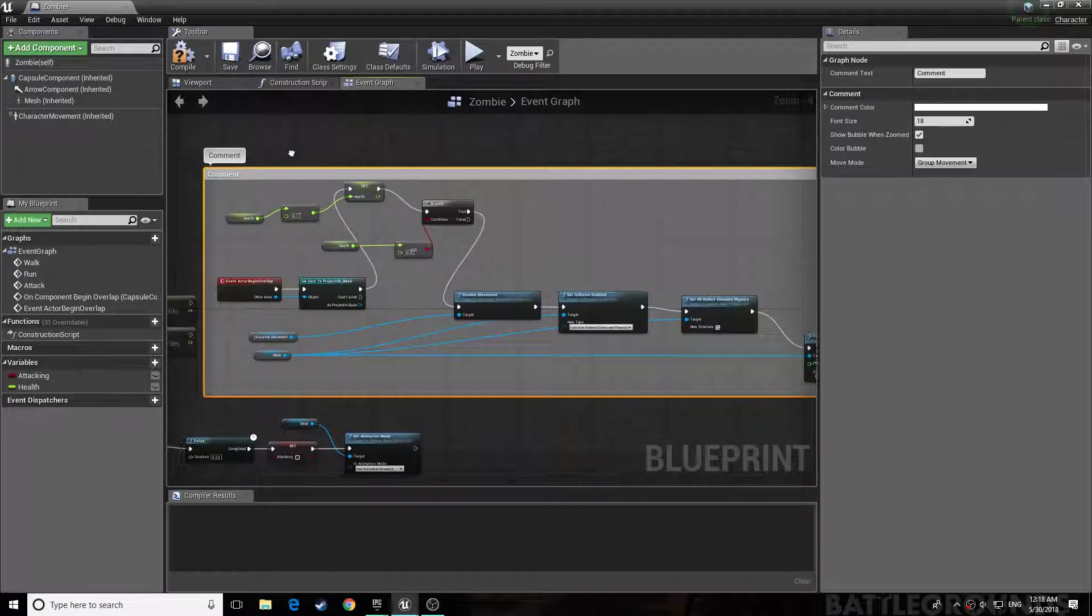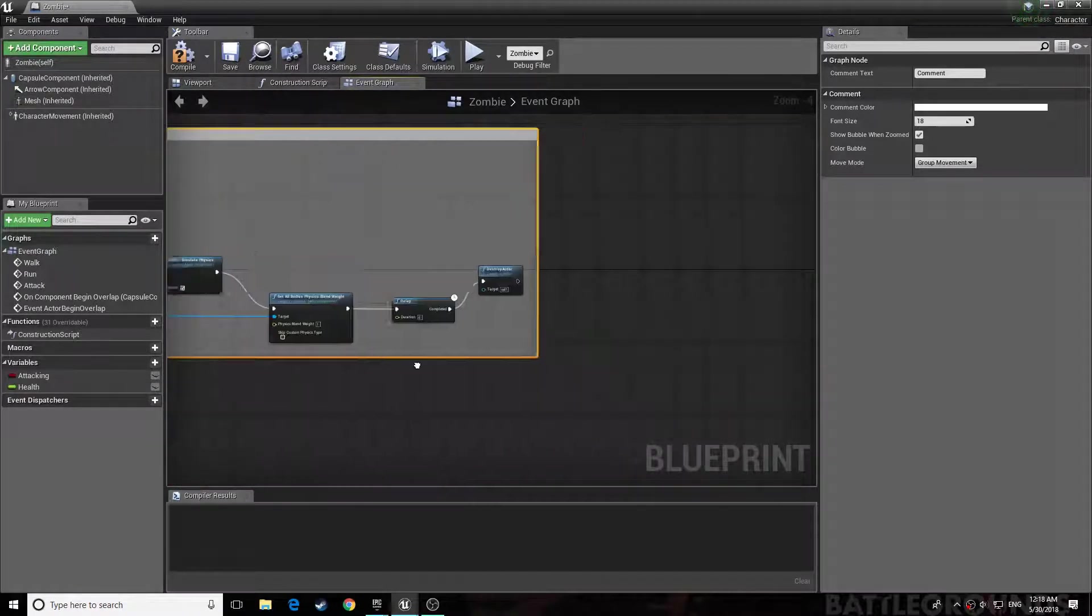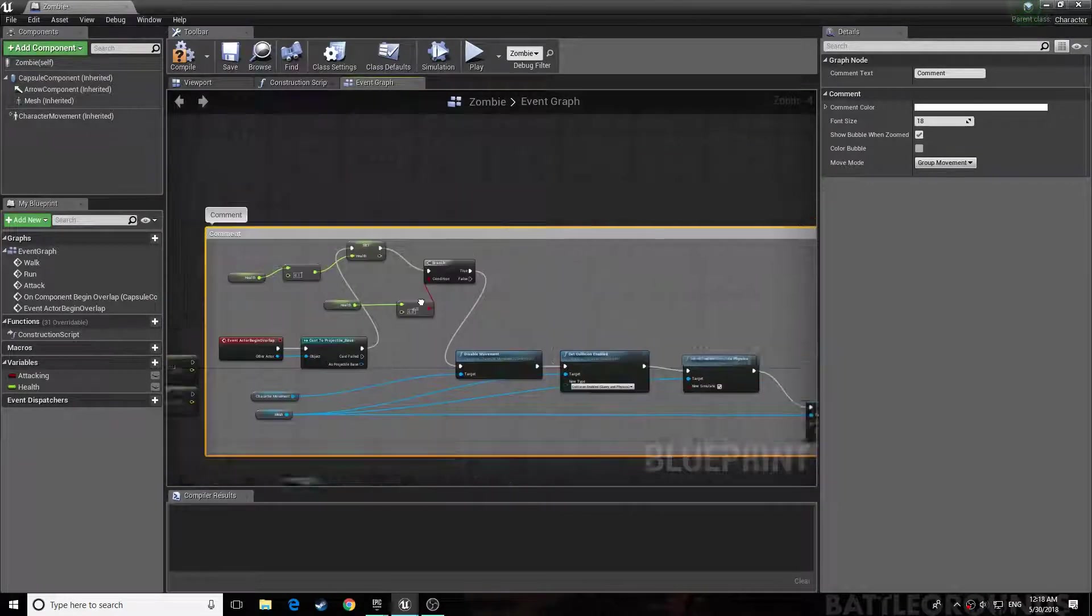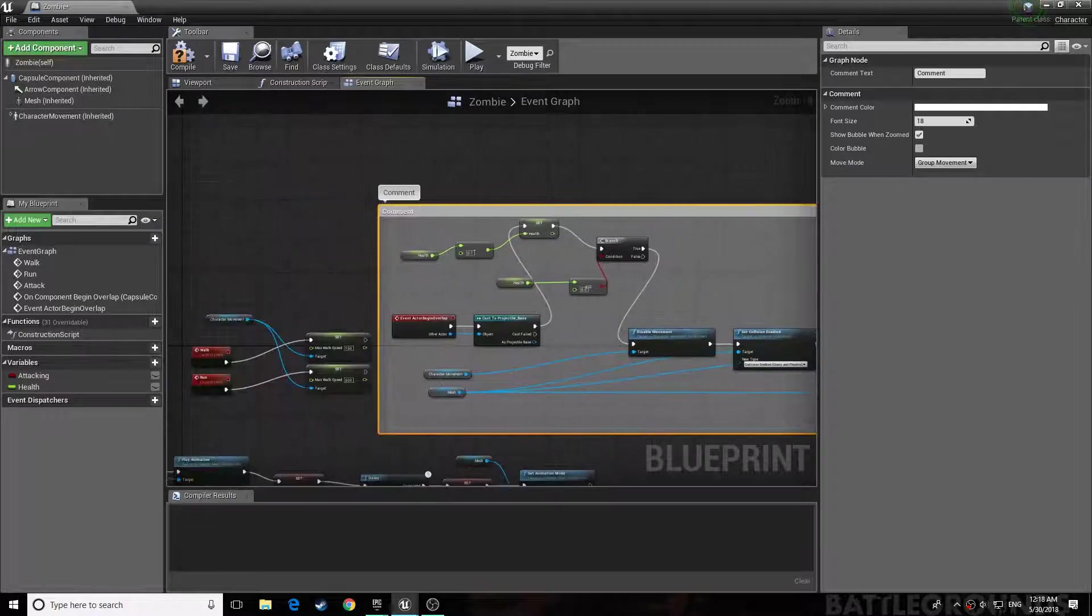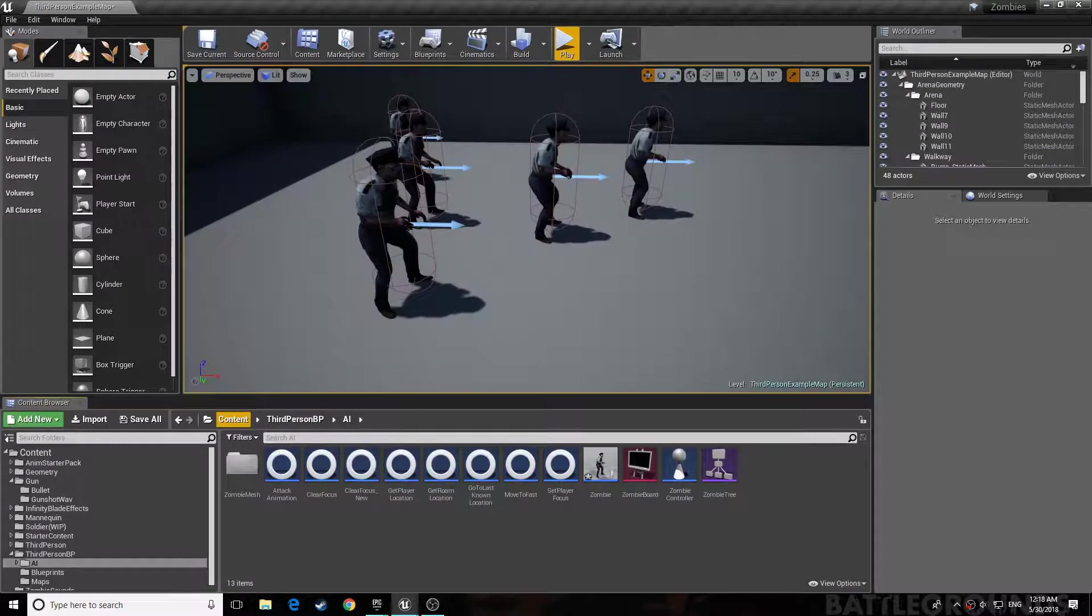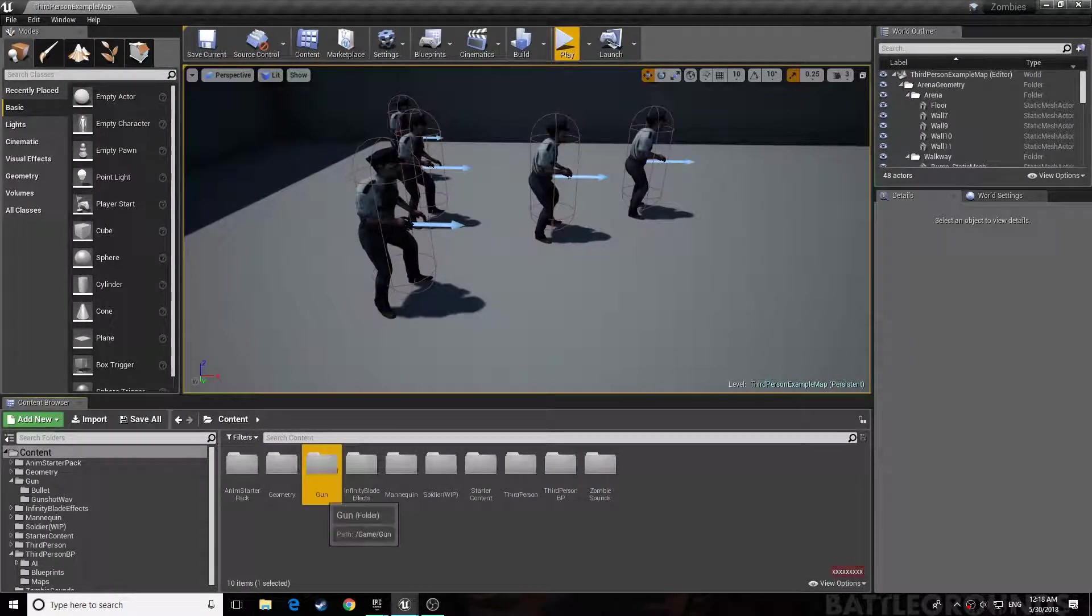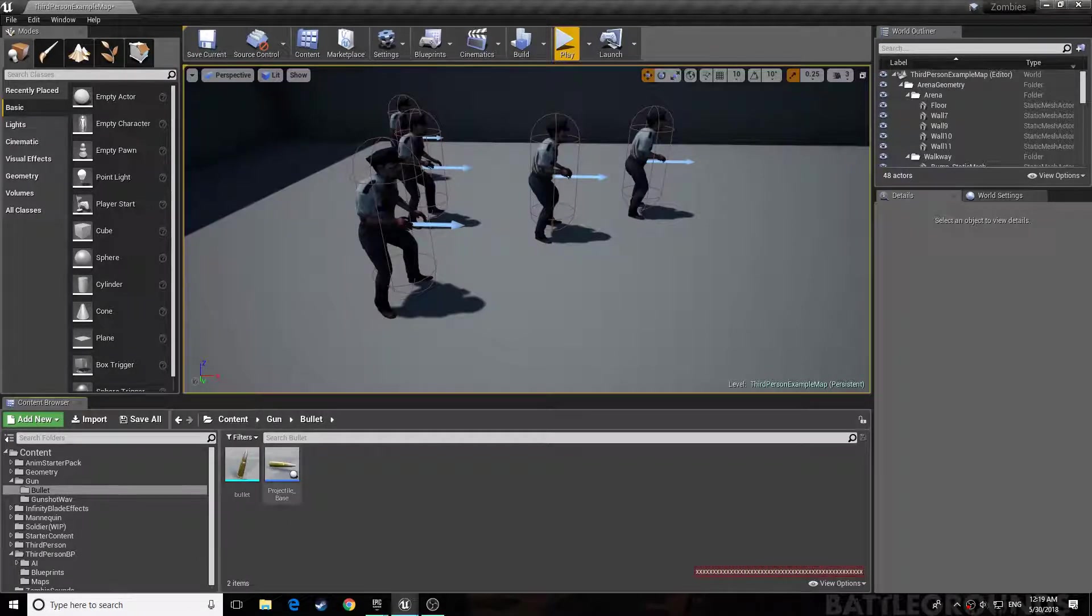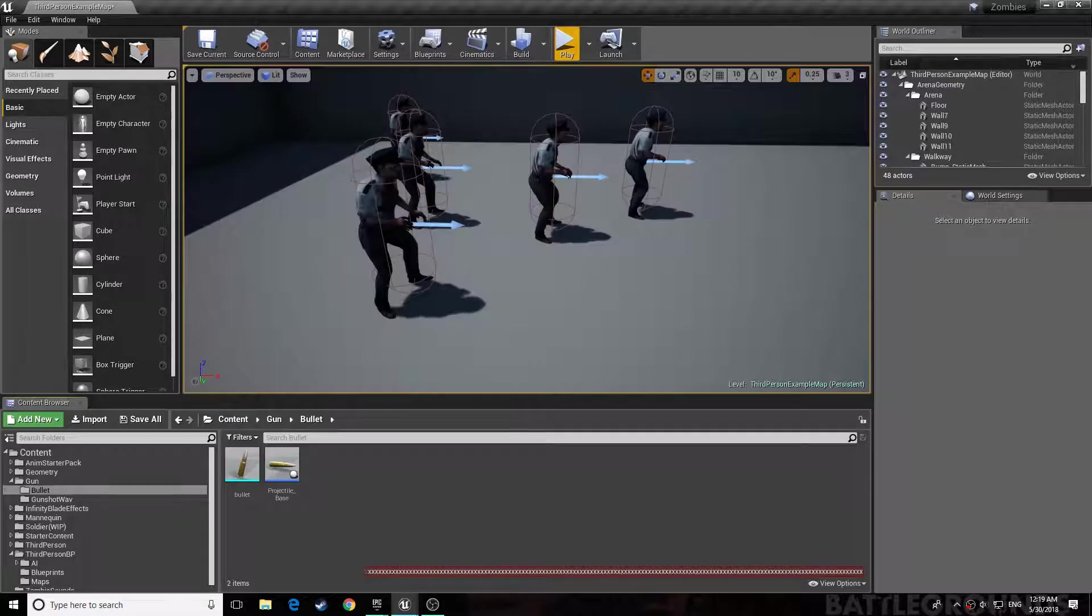This is basically what the code is based on. So you also need a projectile system. Let me show you what I mean. Yeah, something like this to reference it in the actual code. Once you've done that, you can just follow along.